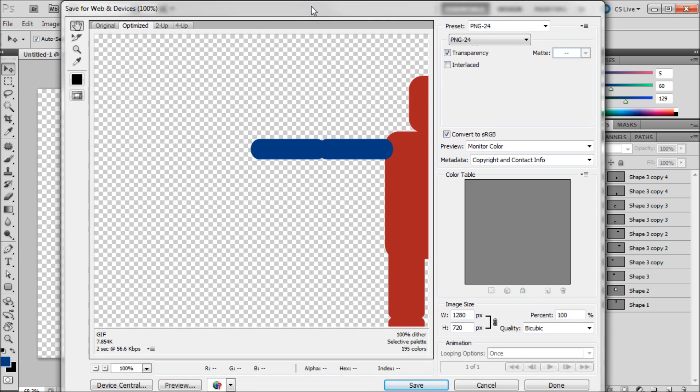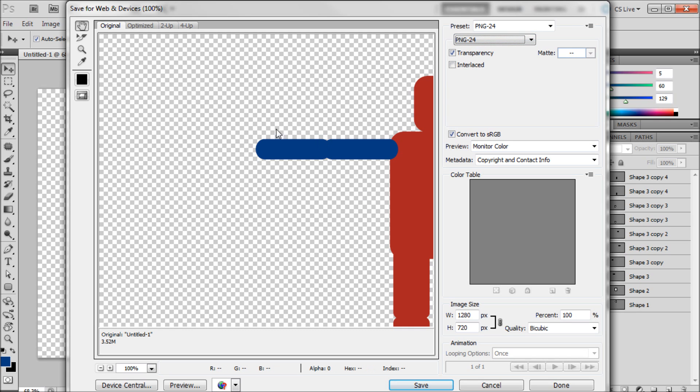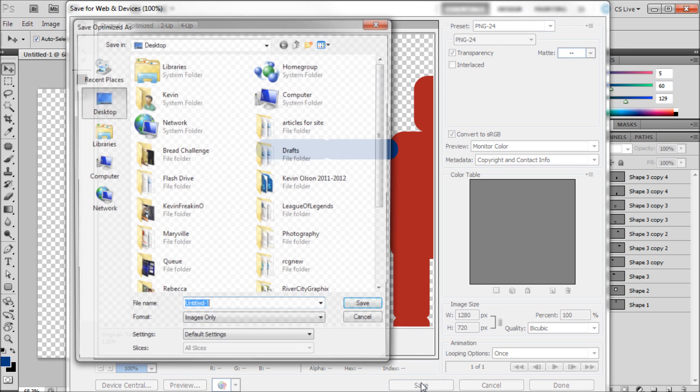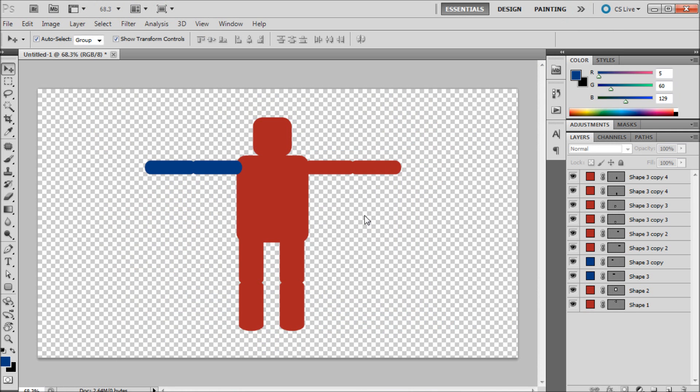I'm going to pull up this box. We're going to want to click over on Original and then scroll down to PNG 24. And so when we export it that will retain the transparency within the image. So we're just going to click Save. And I'm just going to call it Human.